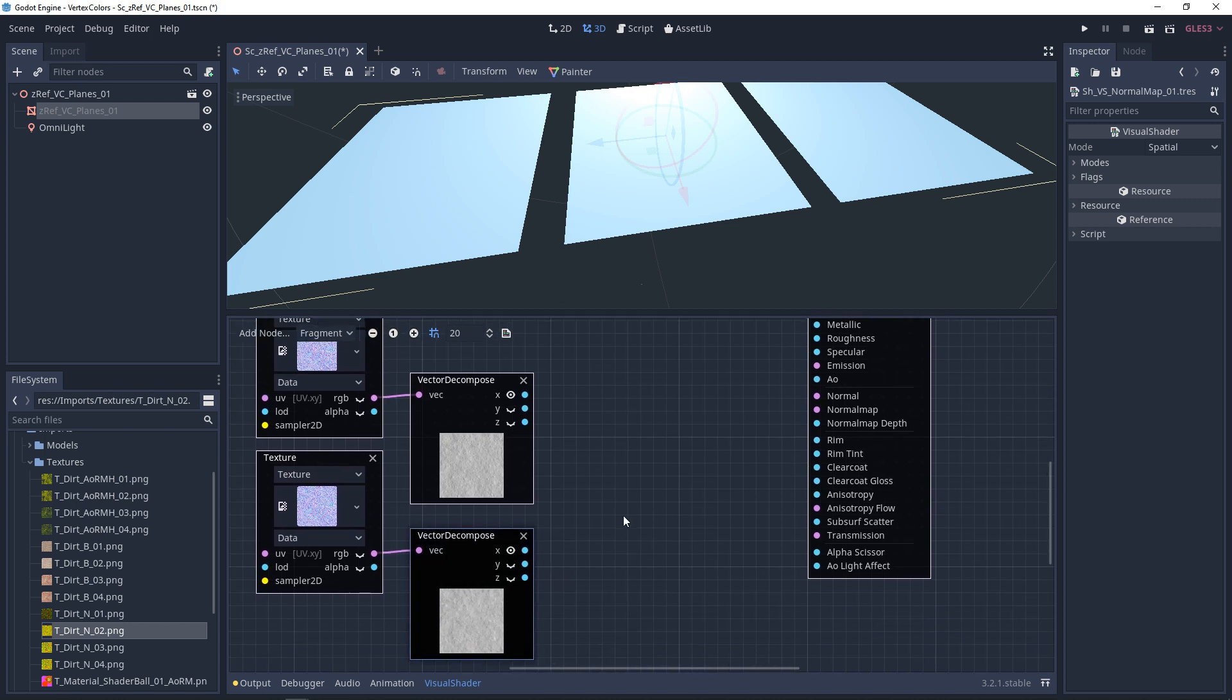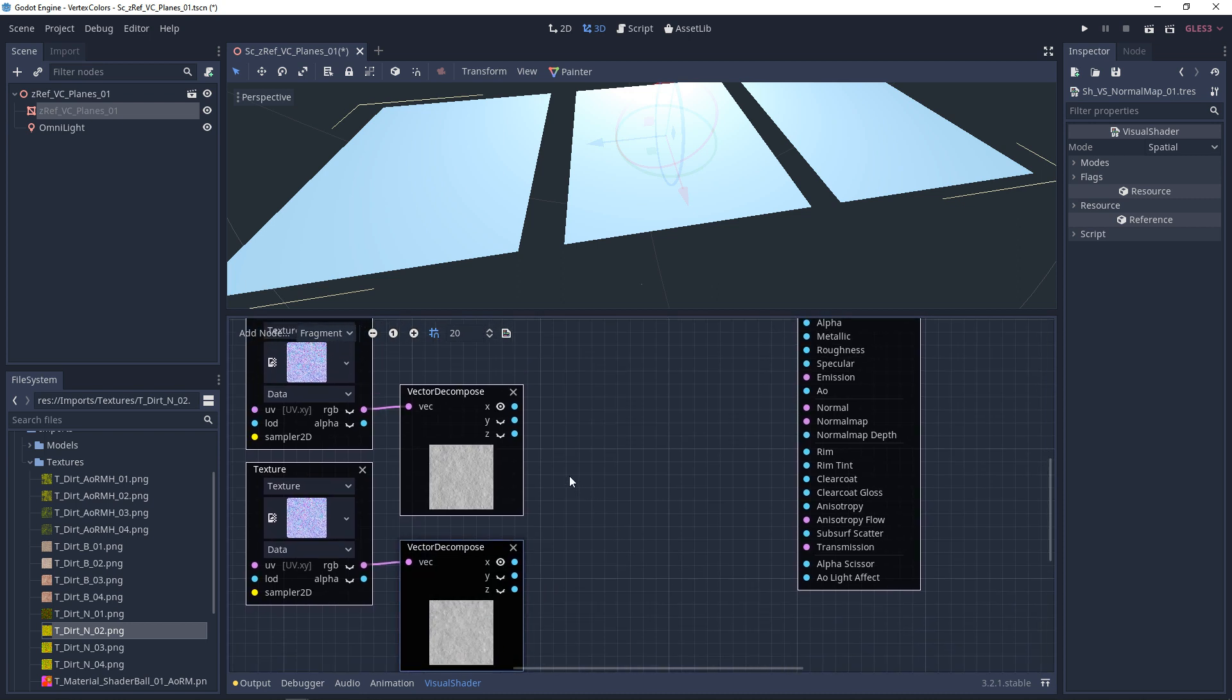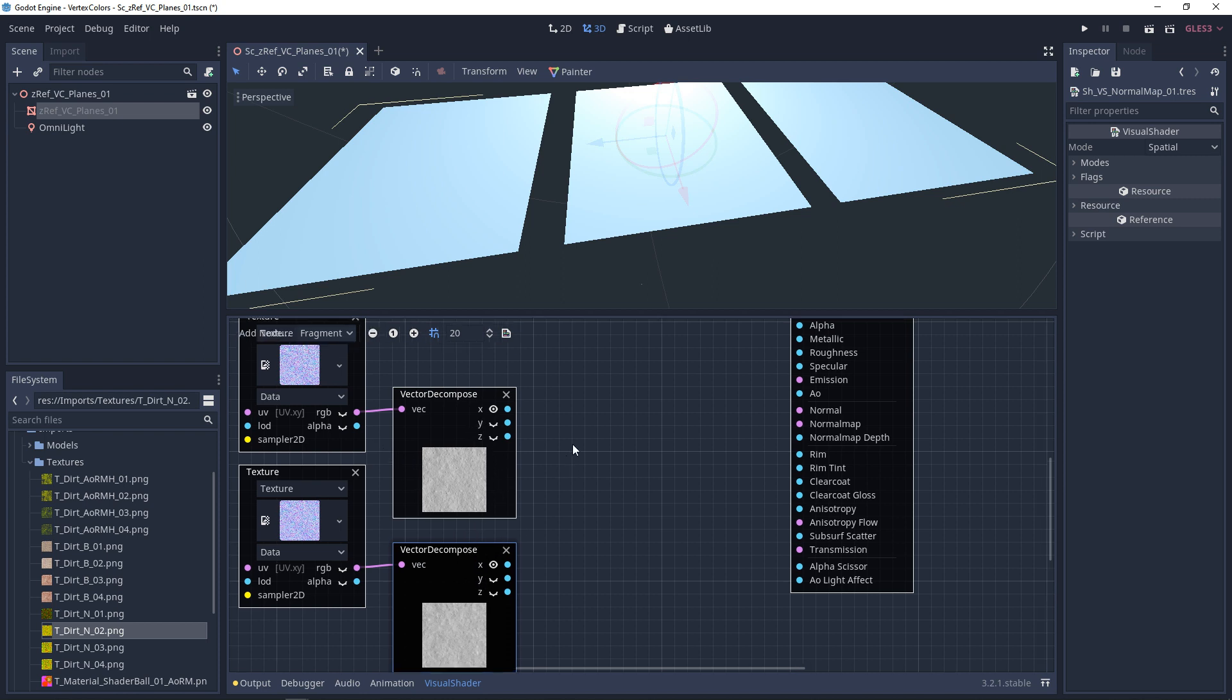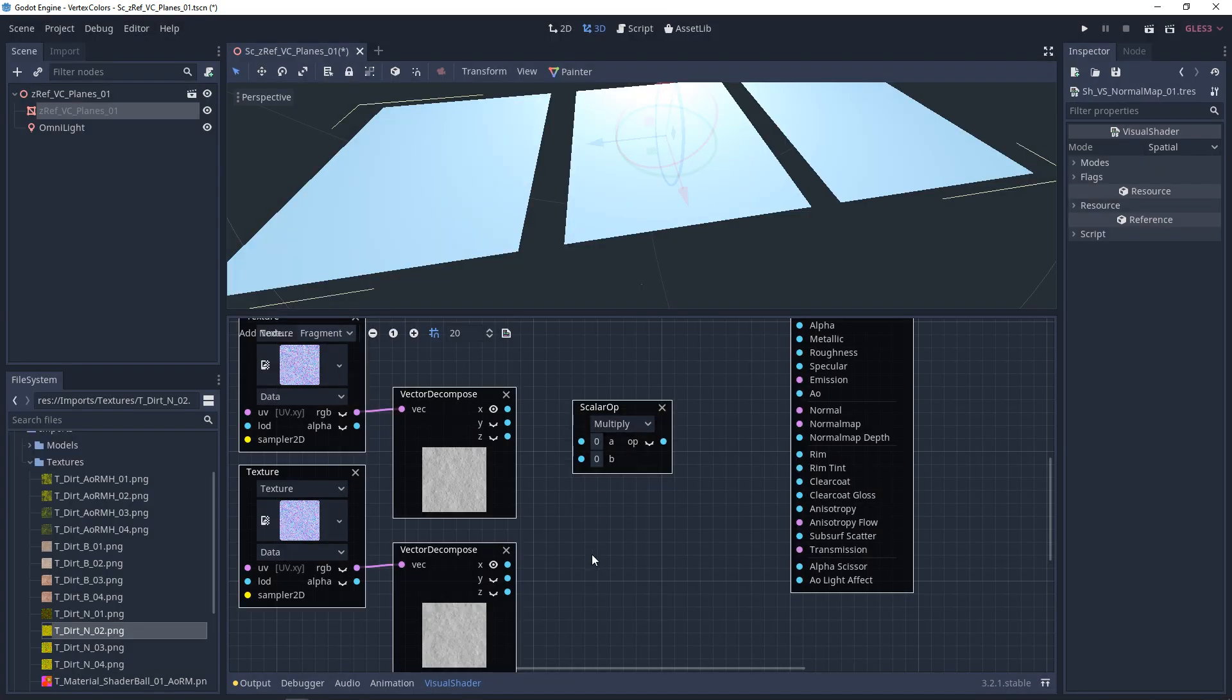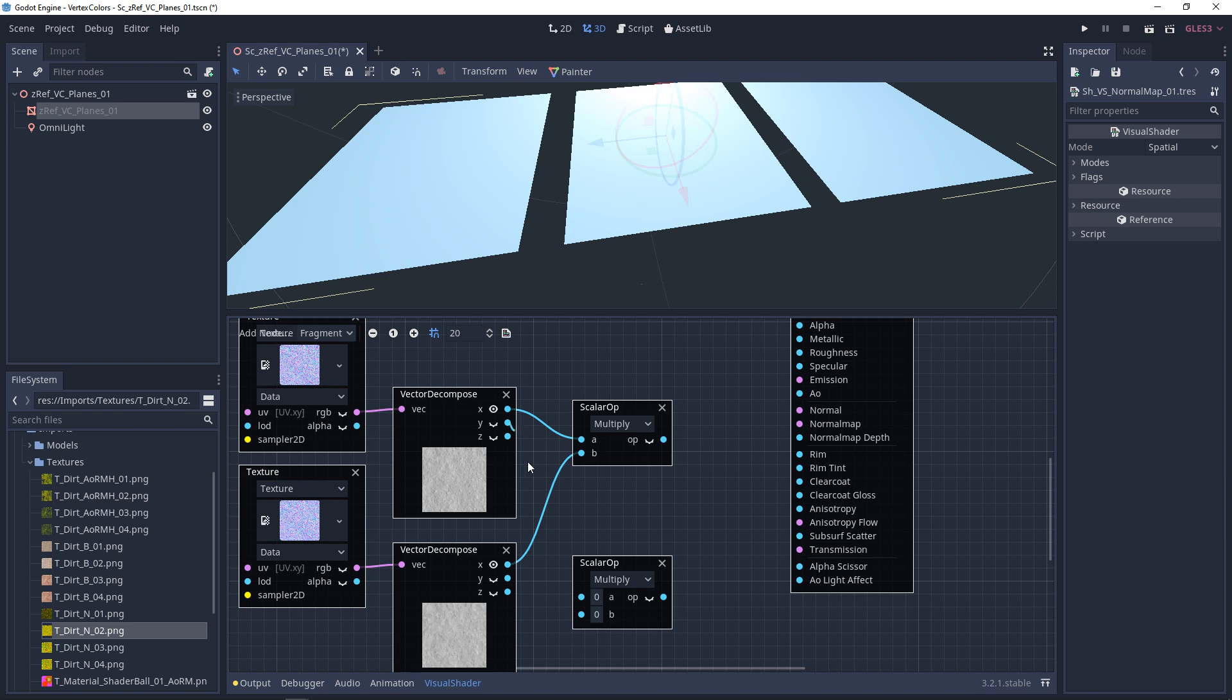And then, just so we can see something, we're going to preview the X. And then we basically want to overlay both of the X channels of the normal map and both of the Y channels of the normal map. So we're going to make a scalar multiply node, two of them, and plug the X's into the top one and plug the Y's into the bottom one.